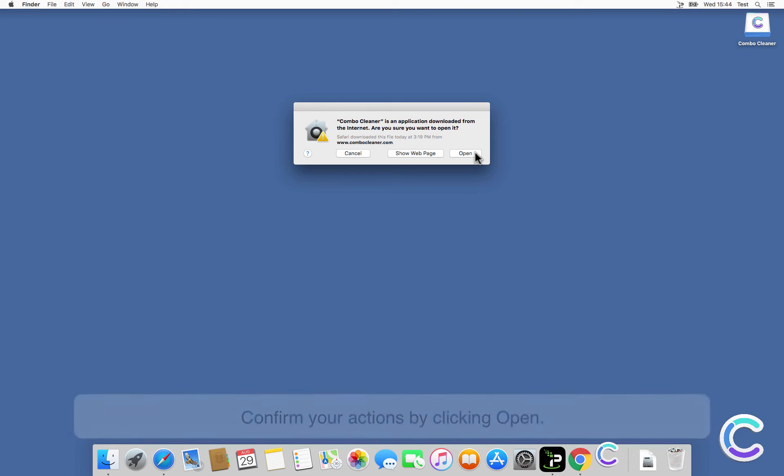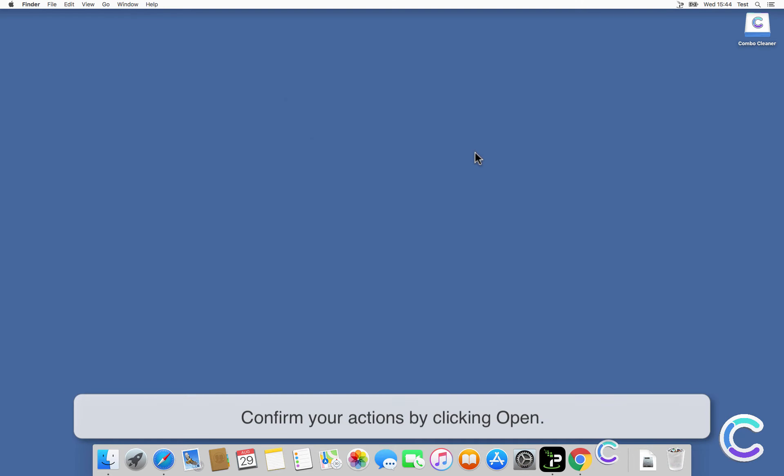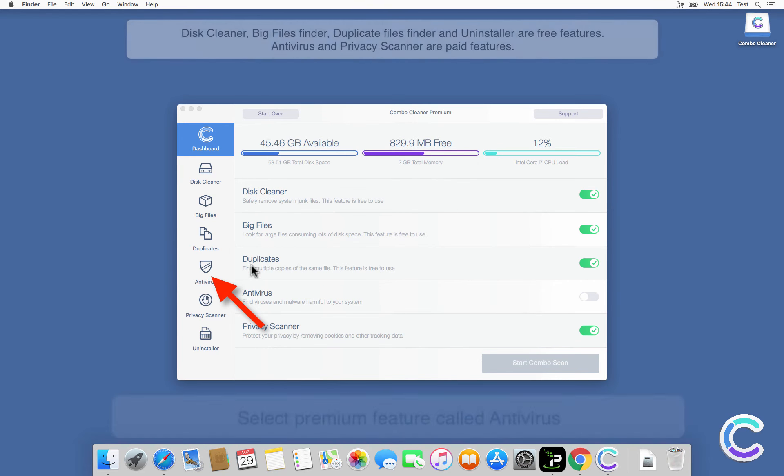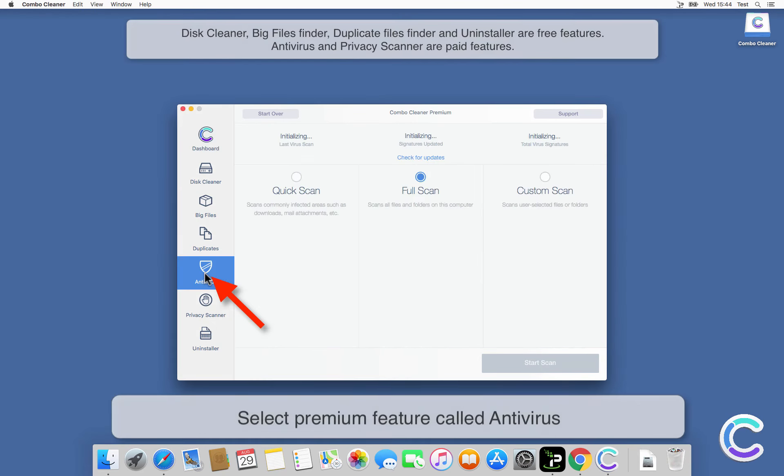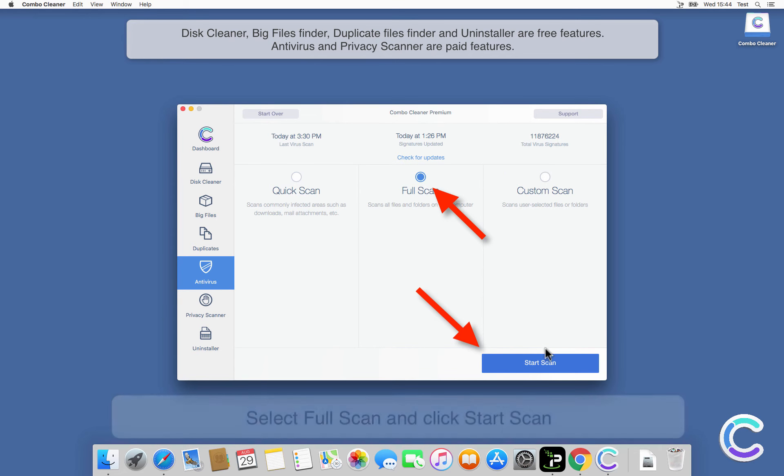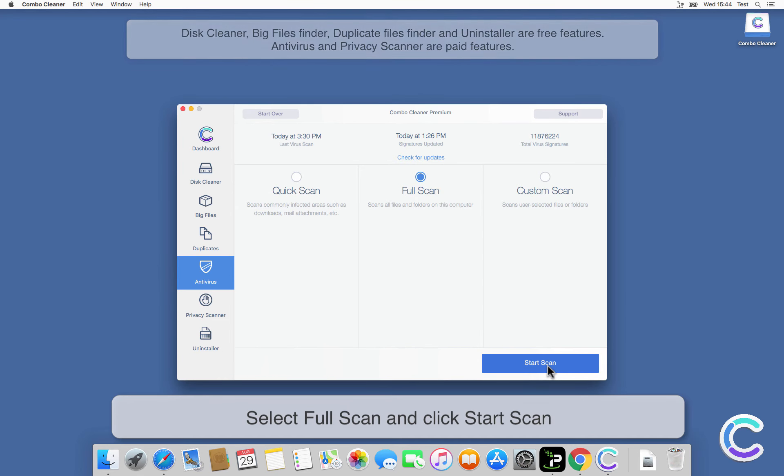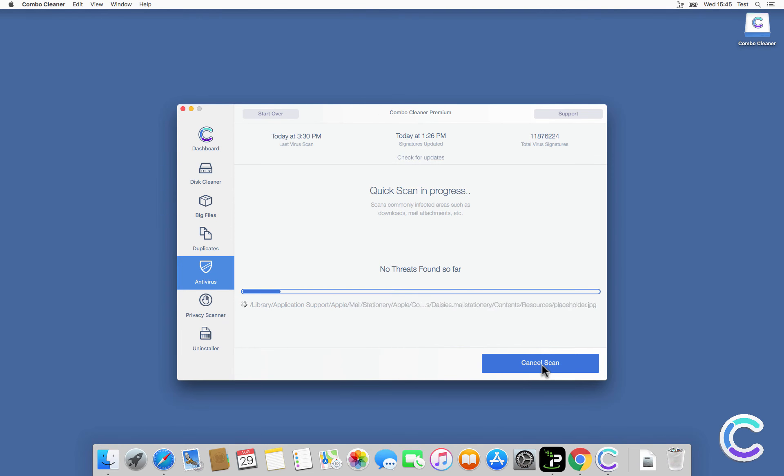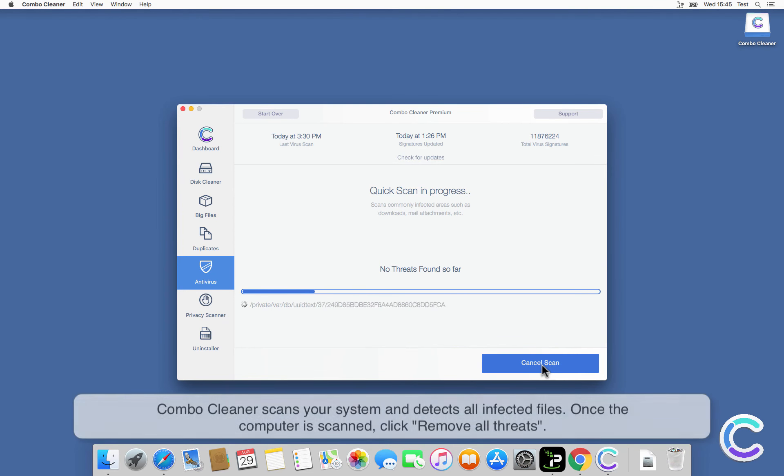Confirm your actions by clicking Open. Select the premium feature called Antivirus, select Full Scan, and click Start Scan. Combo Cleaner scans your system and detects all infected files.